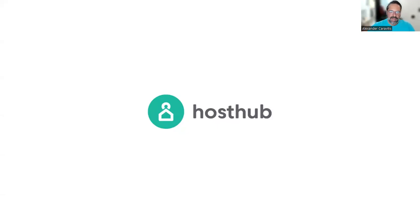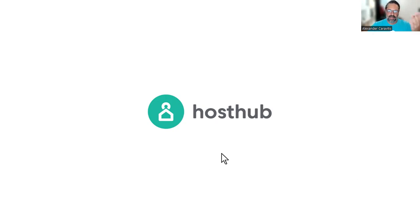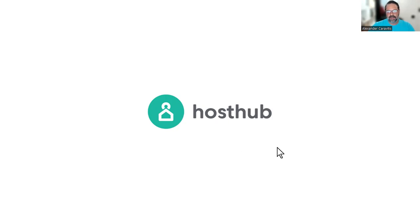Hi everyone. My name is Alex. I'm the co-founder and CEO of HostHub. We'll be at the VRM Days Expo in Apatia. I hope to see you all there.